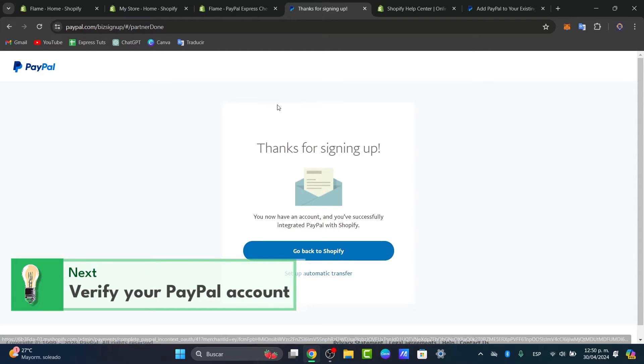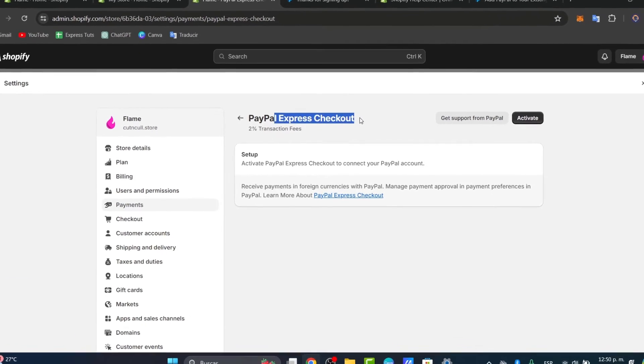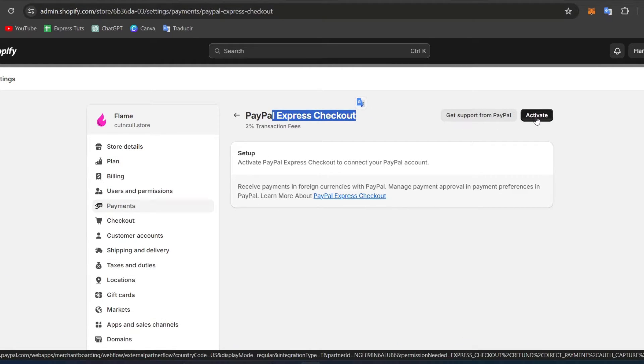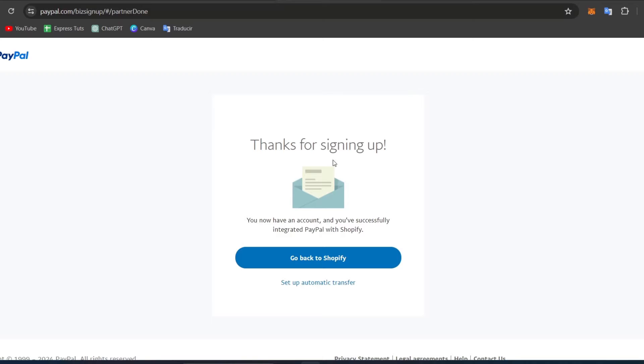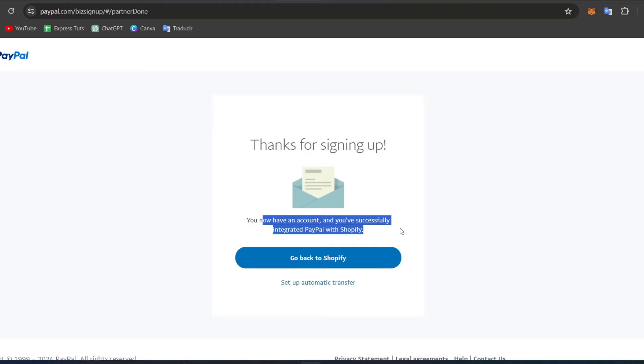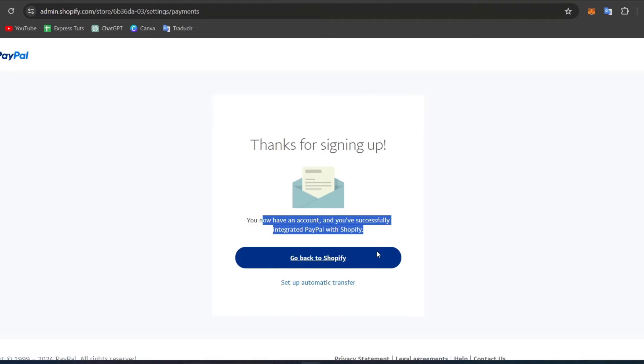You might see here the PayPal Express checkout option with an activate button. If you already have this active, what I suggest is to deactivate it and try to activate it once more. Once you sign into your PayPal account, you should see the signing up confirmation. It says you have successfully integrated PayPal with Shopify. That's an actual check mark, and you can go back directly into Shopify.